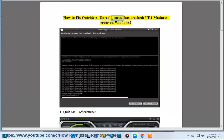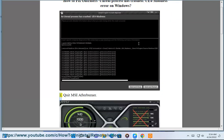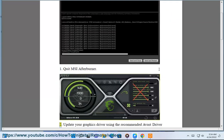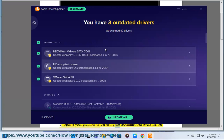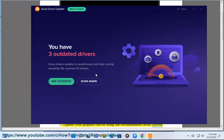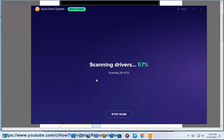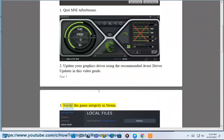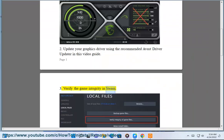How to fix Outriders 'Unreal Process Has Crashed UE4 Madness' error on Windows. Step 1: Quit MSI Afterburner. Step 2: Update your graphics driver using the recommended Avast Driver Updater, as shown in this video guide. Step 3: Verify the game integrity in Steam.